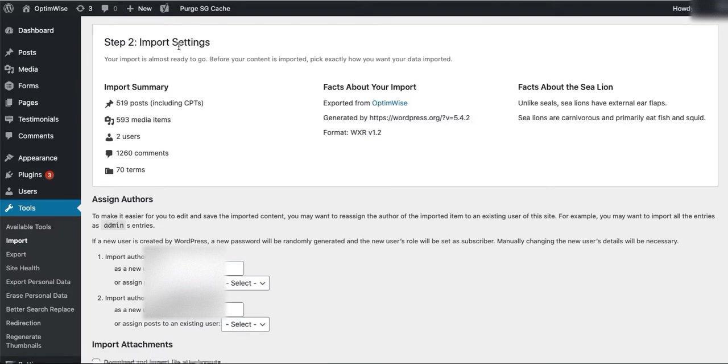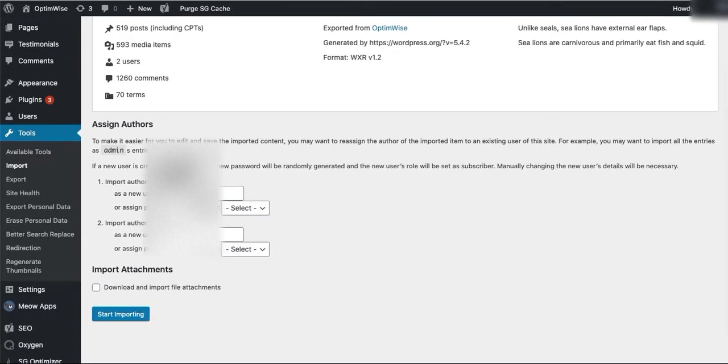Now this is pretty cool. It shows what you are importing, where it came from. You can assign authors if you would like. Now this is important: you want to check this box to download and import file attachments.